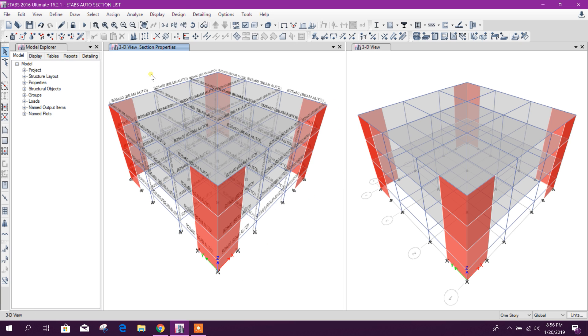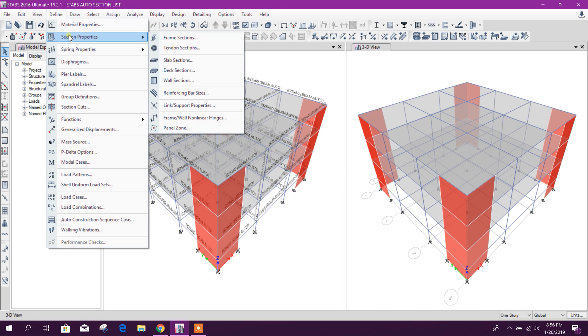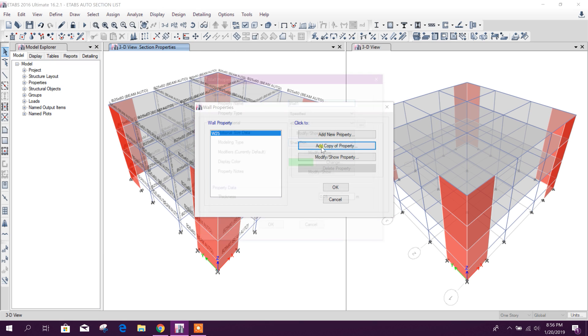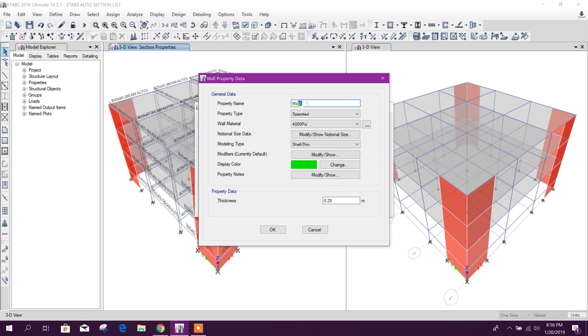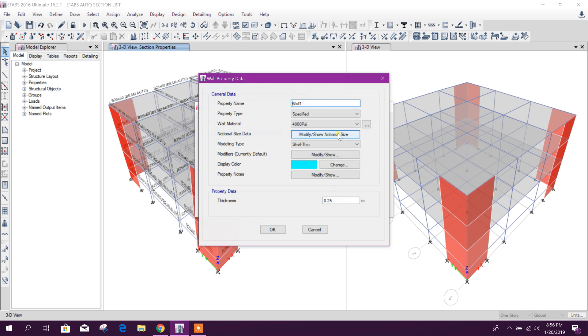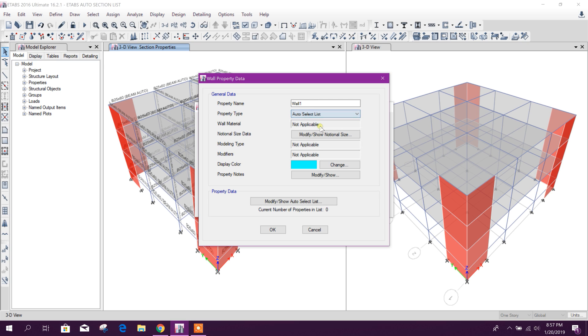Now for wall section, we will go to define wall section, add copy of property W20, thickness 20 cm. Okay, now we will add new property here. We will choose also auto select list, W auto.